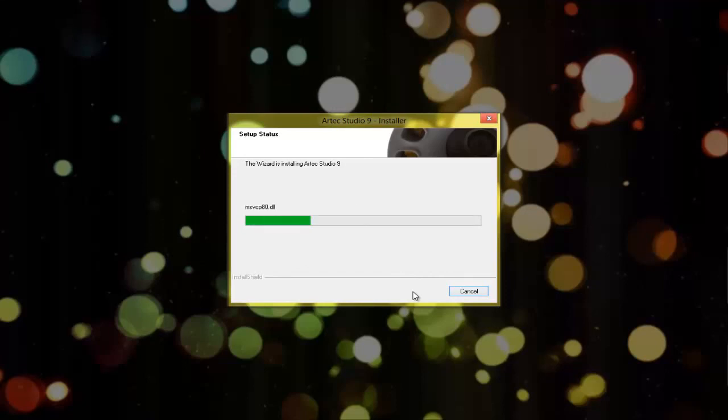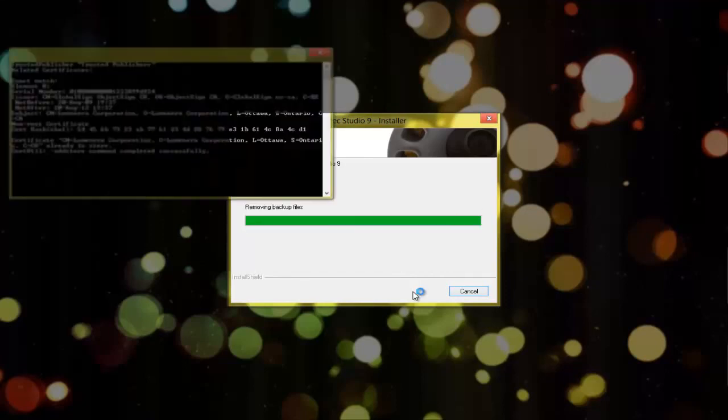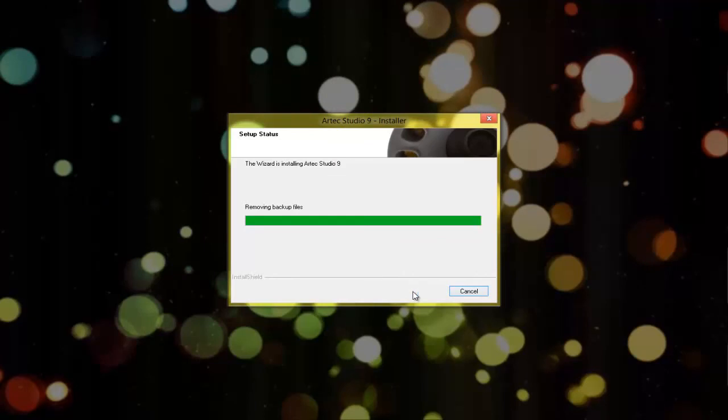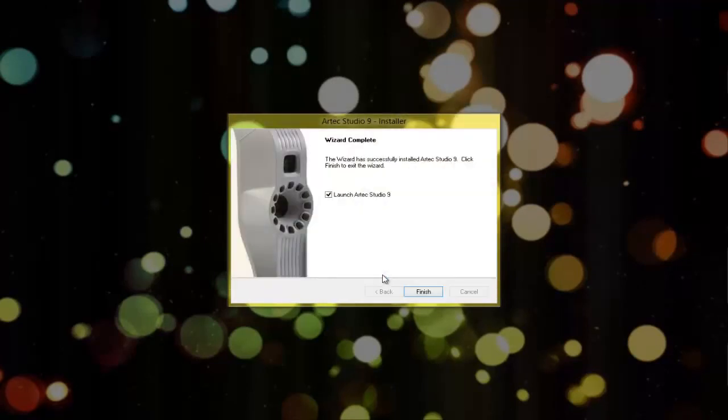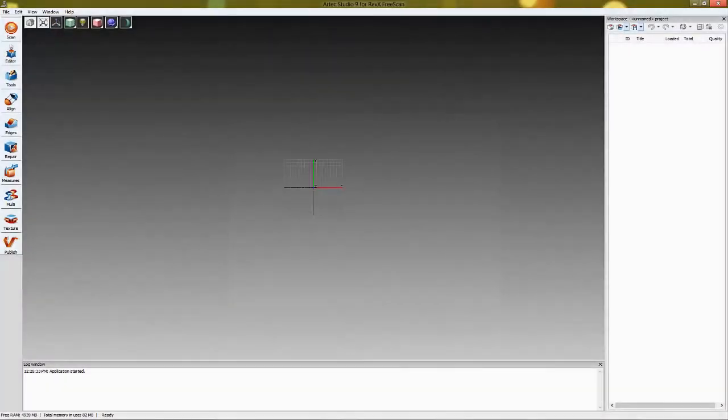Simply continue following the installer's instructions on the screen and wait for the program to be installed. Now Artec Studio is installed. Happy scanning!